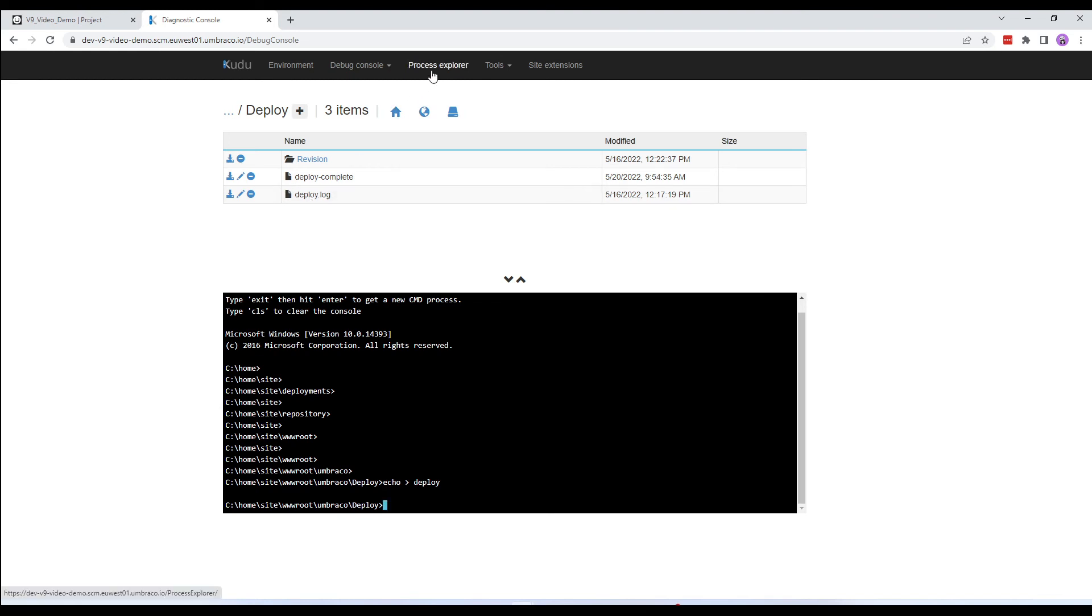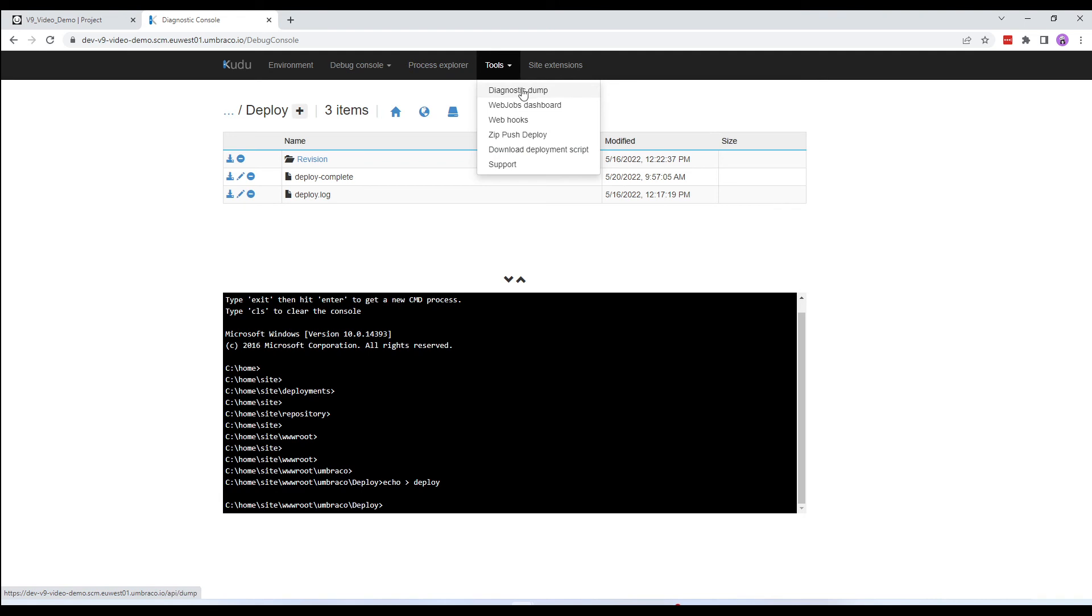The Process Explorer displays the currently running processes within your website resources. The Tools section has a bunch of useful and interesting tools. You can retrieve the diagnostic dump which creates a zip archive of current log files and the event logs and downloads them instantly to your computer, view the web jobs dashboard if you are using web jobs, create web hooks to connect to third-party integrations, do a zip push deploy, download deployment script and reach out to Kudu support.